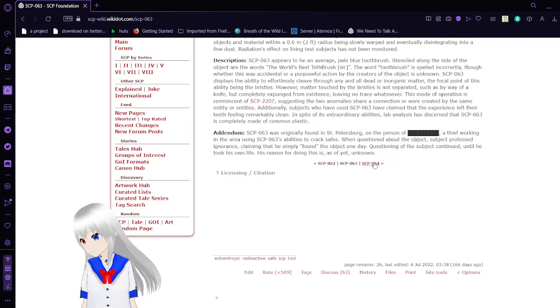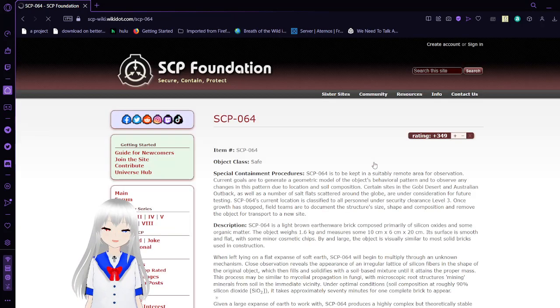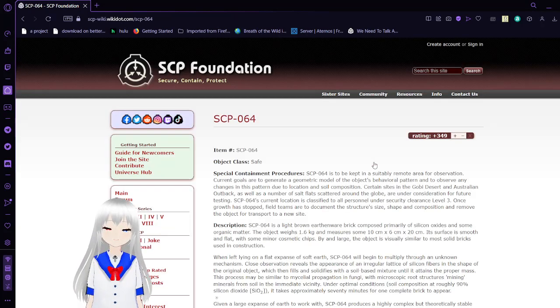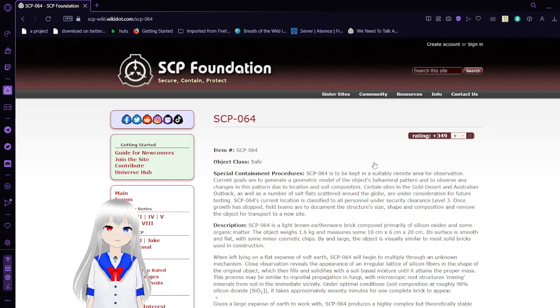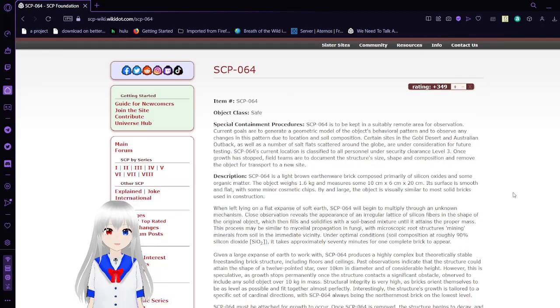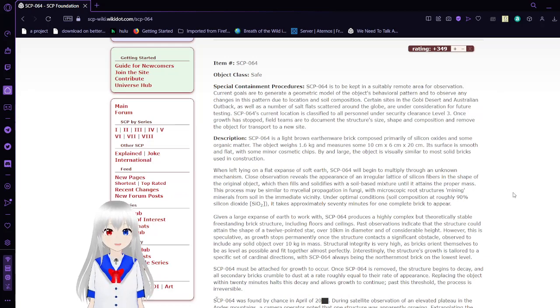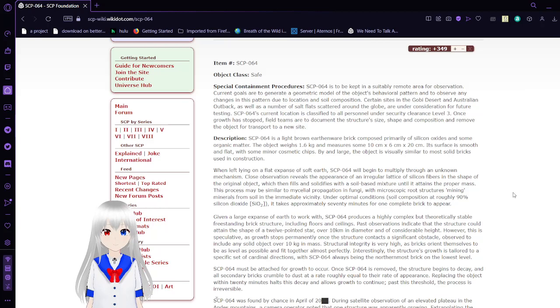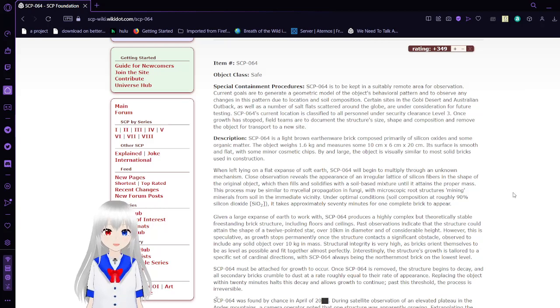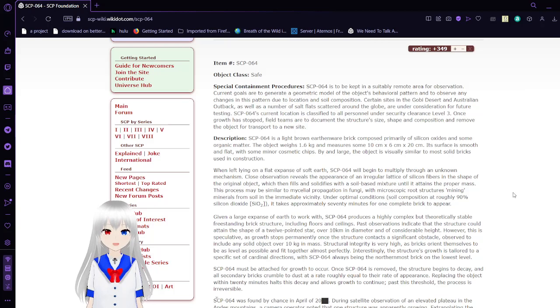Now, SCP-64. SCP-64: Flood von Neumann Structure. Item number SCP-64. Object Class Safe. SCP-64 is kept in a suitably remote area for observation. Current goals are to generate a geometric model of the object's behavioral patterns and to observe any changes in this pattern due to location and soil composition. Certain sites in the Gobi Desert, Australian Outback, as well as a number of salt flats scattered across the globe are under consideration for future testing.